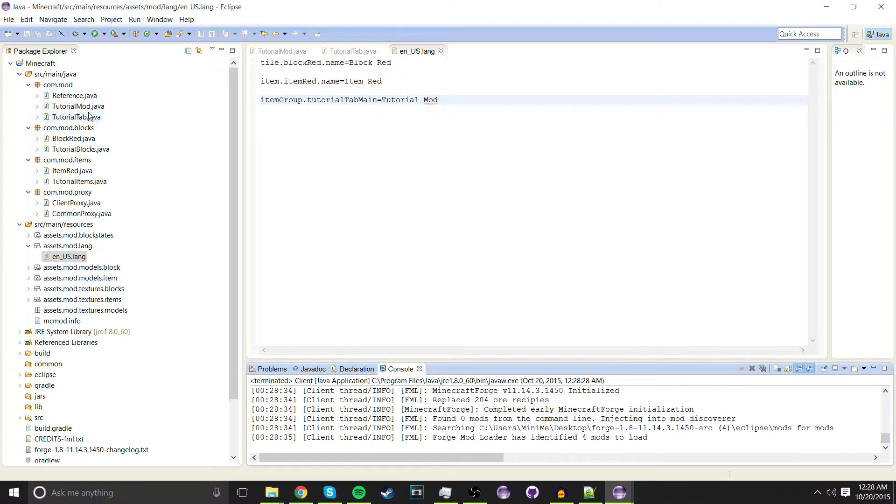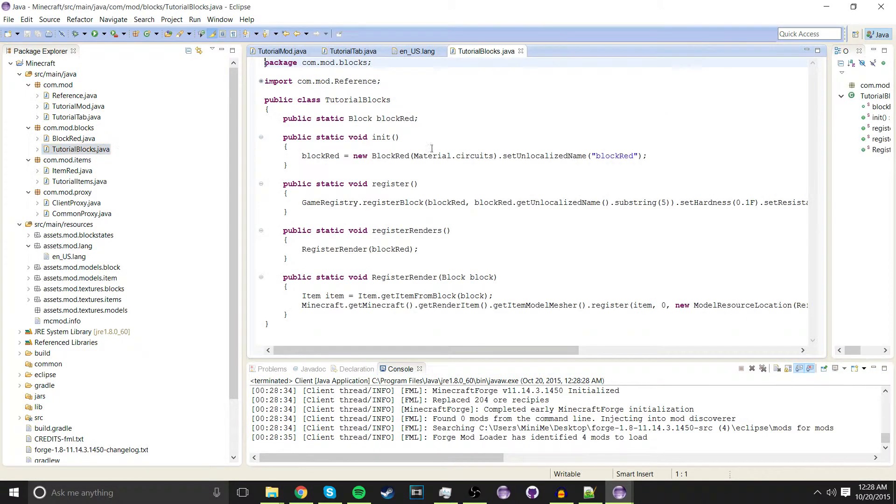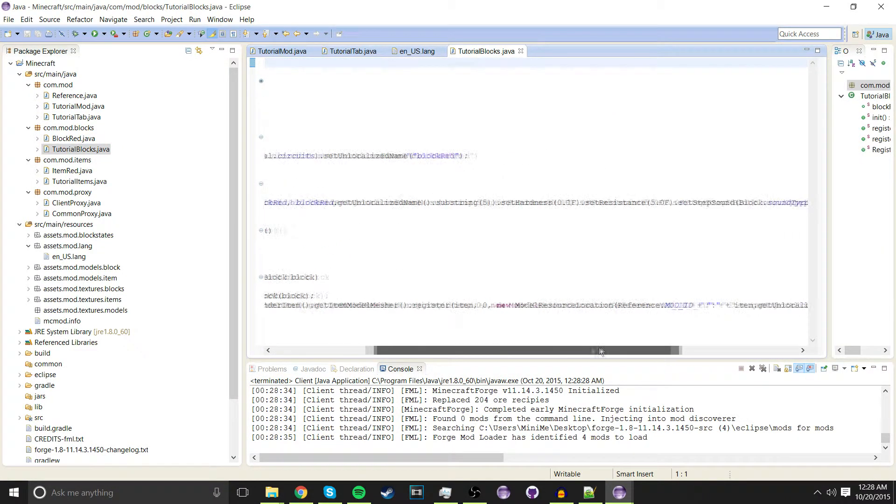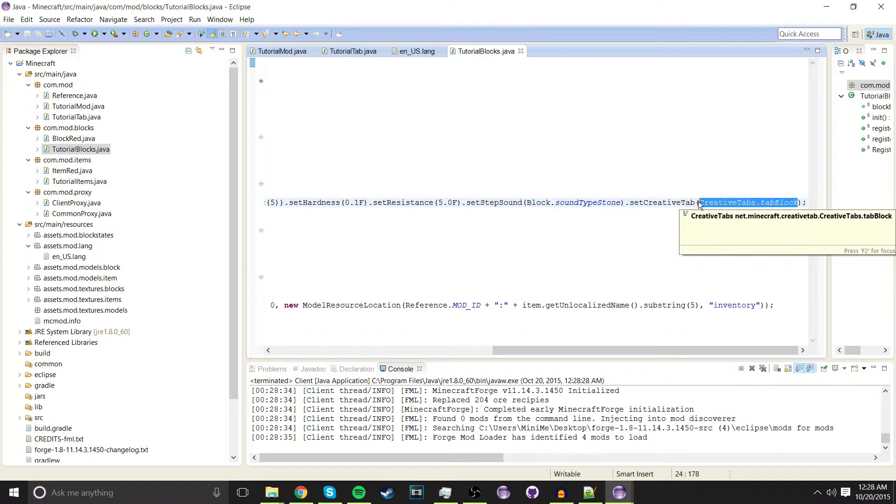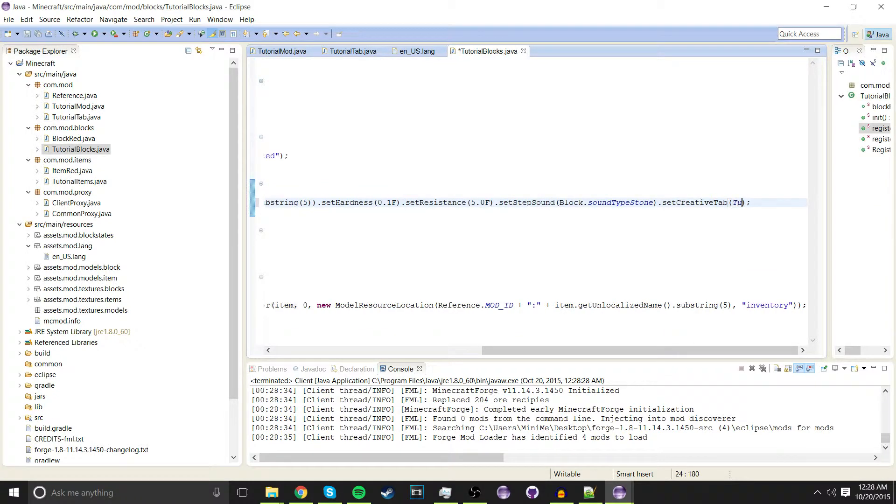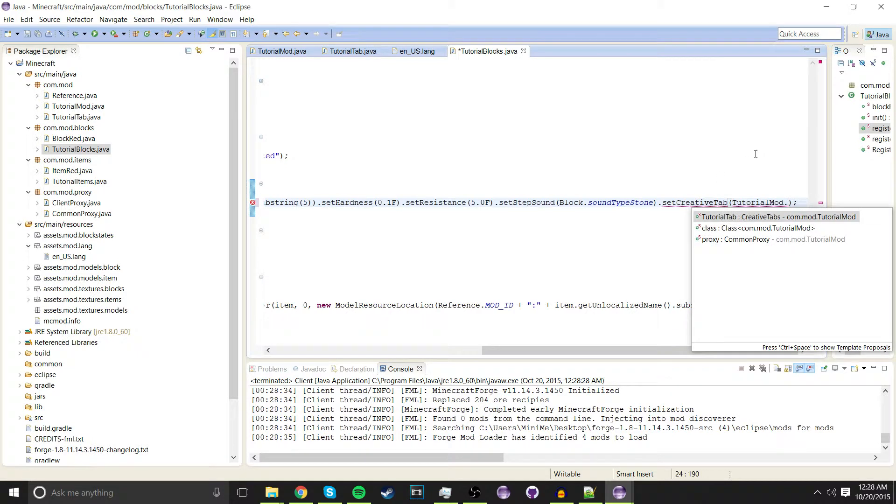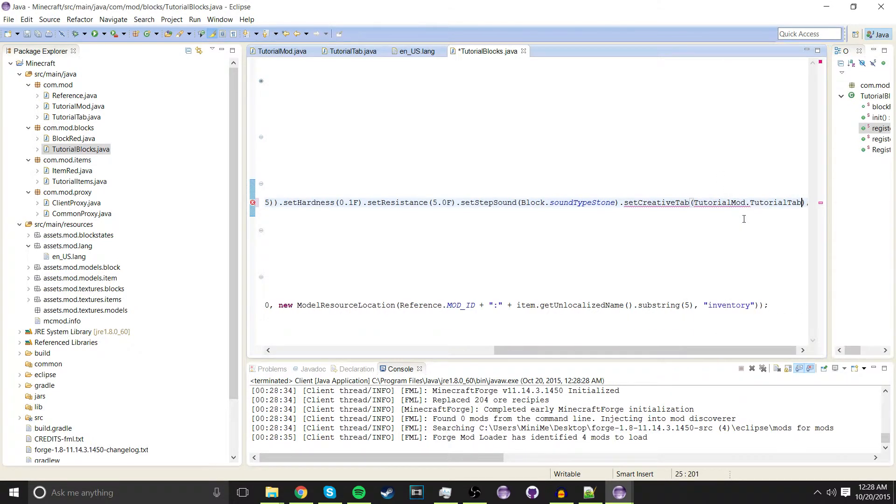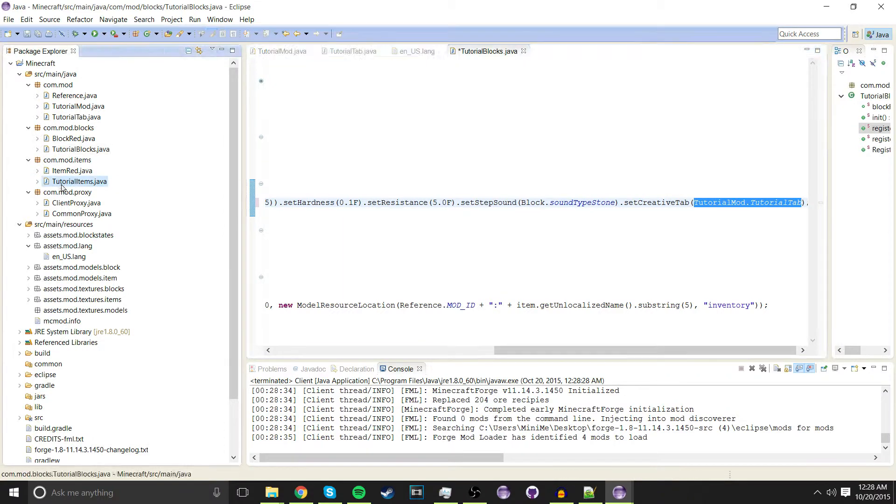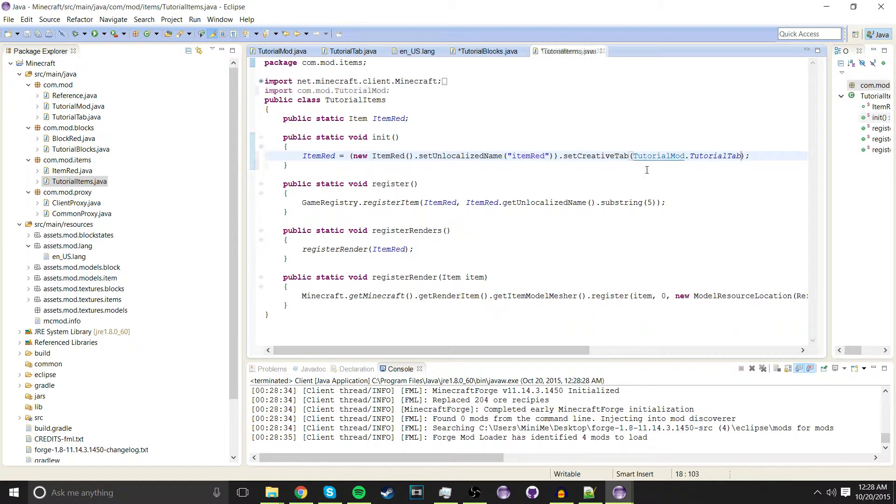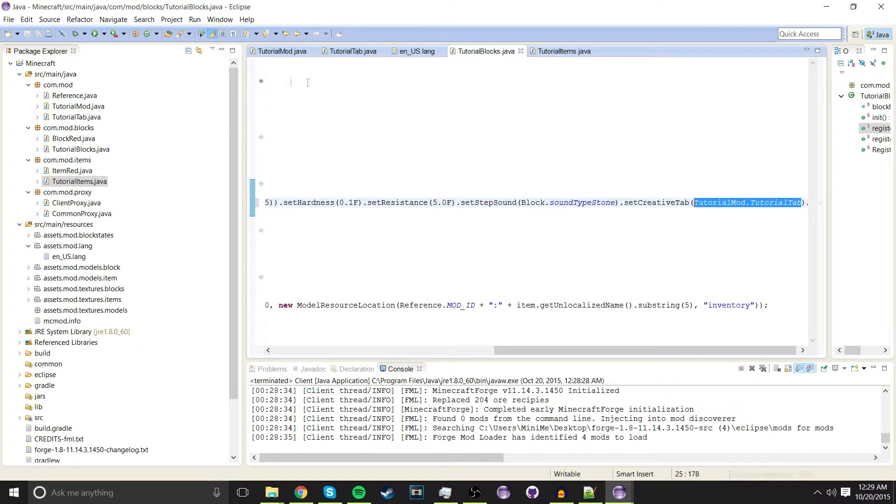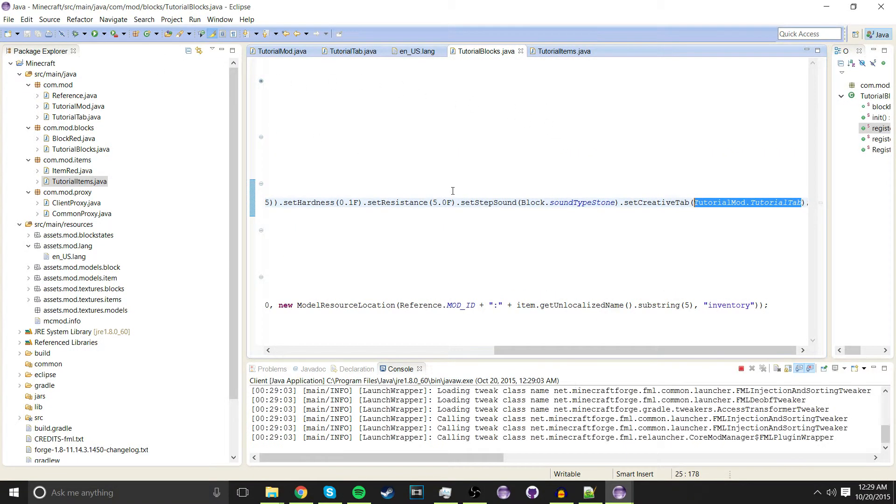Now what we want to do is go to our tutorial blocks. In here where we set dot creative tab, we're going to put tutorial mod dot tutorial tab. Then you just want to copy that and go to your tutorial items and do the same thing here.